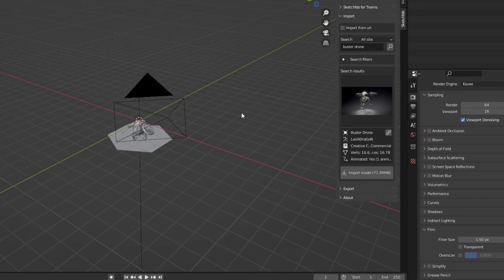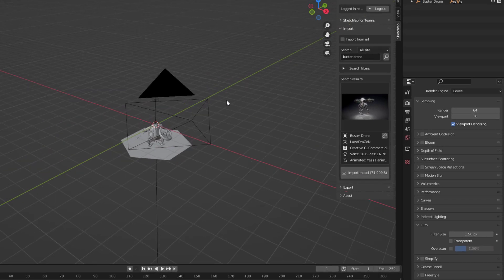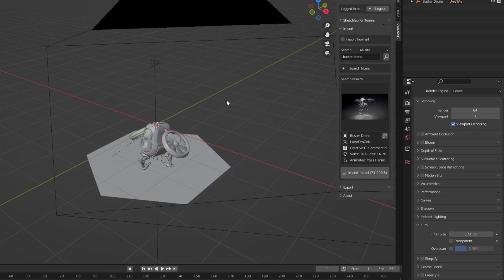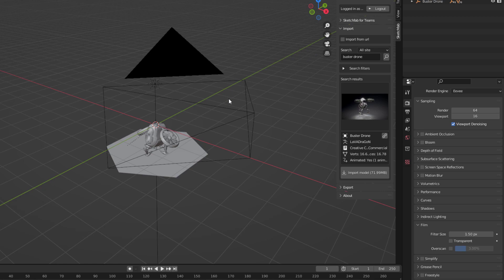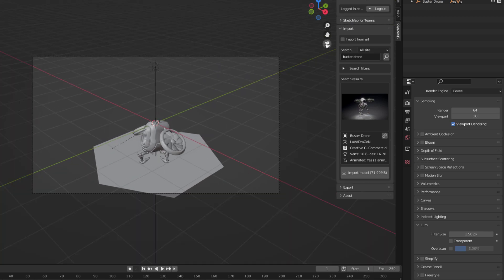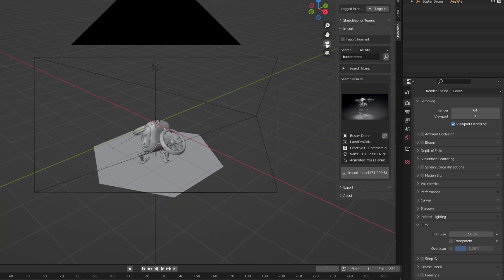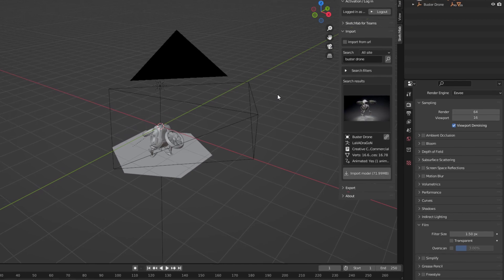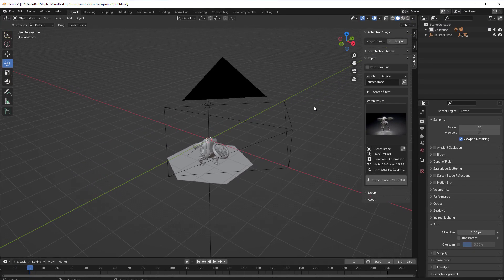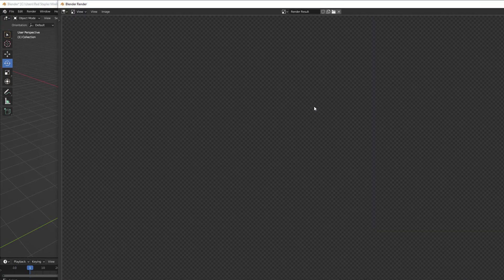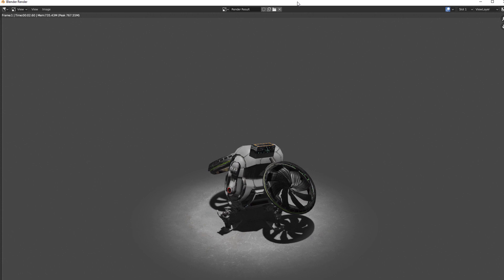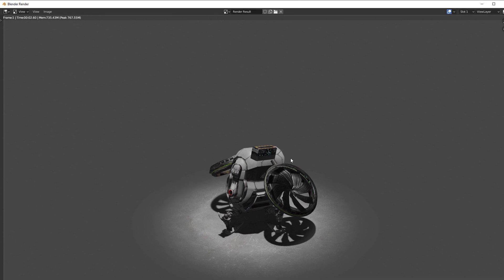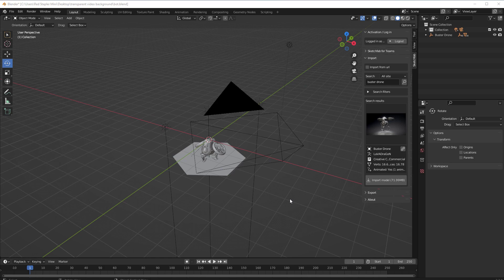Then make sure the model is in the view of the scene camera. Then press F12 to render. As you can see, it's too dark, so I will add some light to the scene.